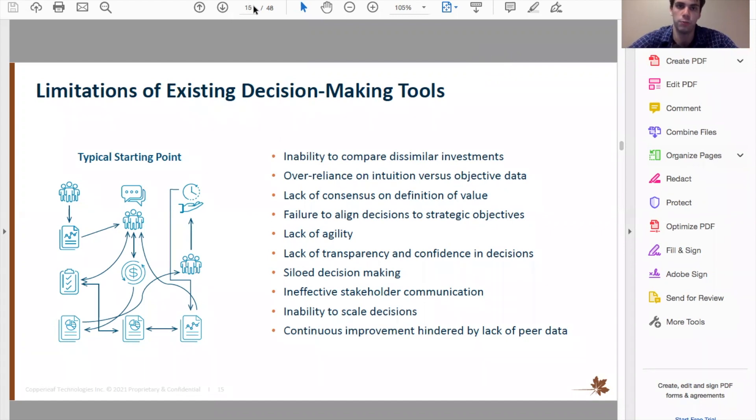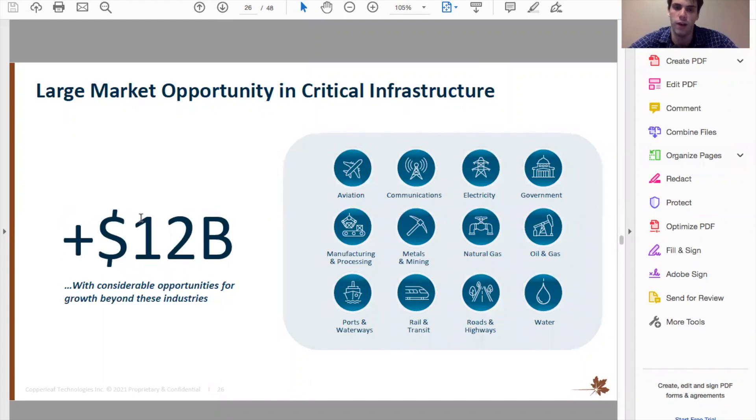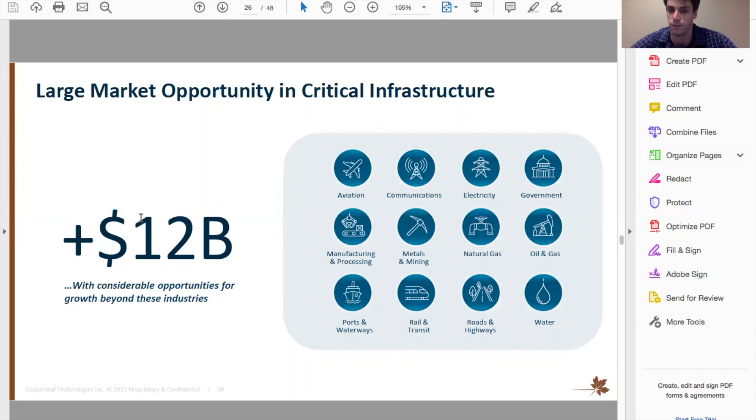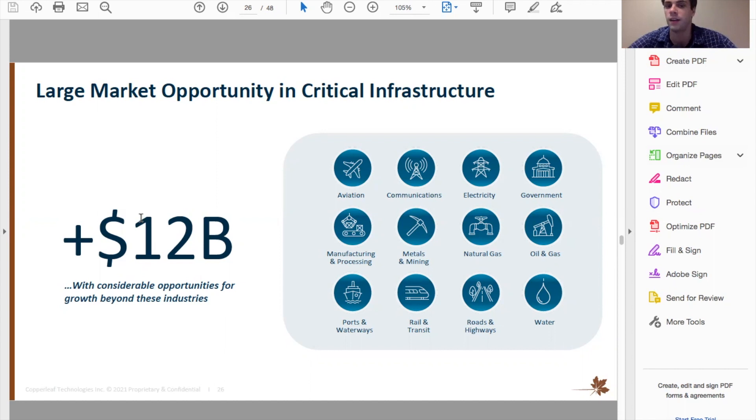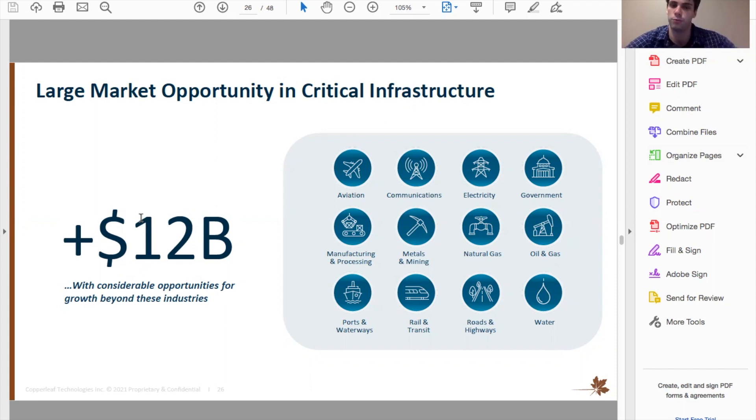So if we go to page 20, or slide 26, they say here they think that their total addressable market is about $12 billion. Now I was interested in figuring out how they actually calculated that number, but I couldn't really find any information. It really just seems like a number that they came up with, they didn't provide specifics on how it's calculated. So I'm not going to really use this number. I'm going to be skeptical of it, because I don't know how reliable it is. And obviously, their motivation is to inflate that number slightly to show that the market potential is rather big.